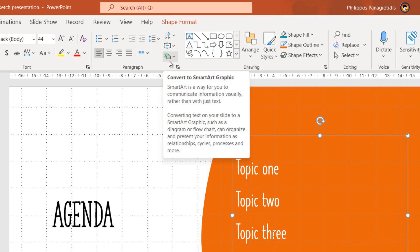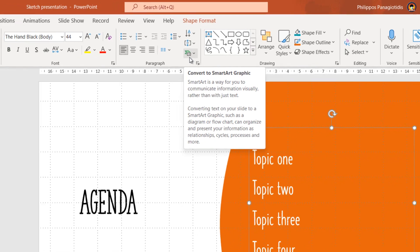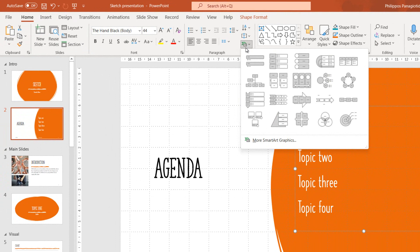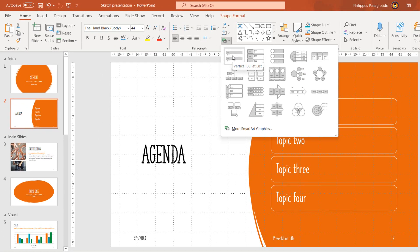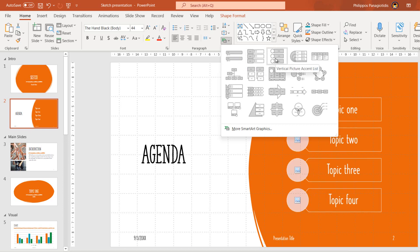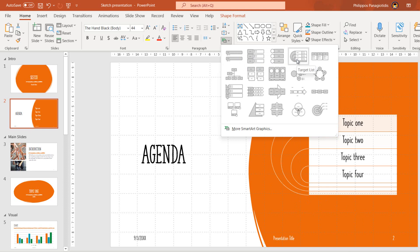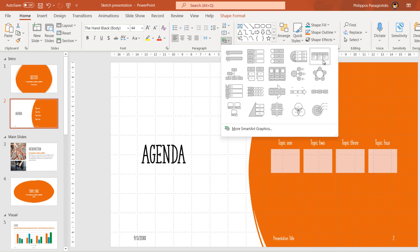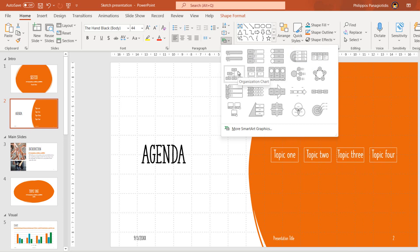Once we select the command Convert to SmartArt, a drop-down menu appears with all the available SmartArt graphics that we can select from, such as Vertical Bullet List, Vertical Blocked List, Vertical Picture Action List, Target List, Horizontal Bullet List, and Organizational Chart.